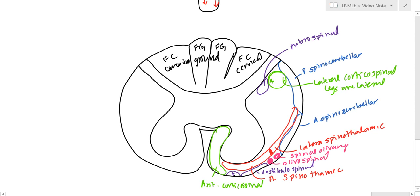And as far as arteries go, we have the anterior spinal artery here, and we have the two posterior spinal arteries over here.